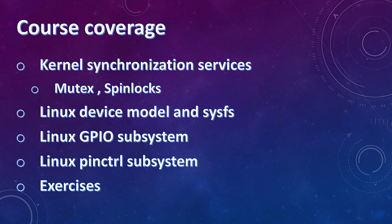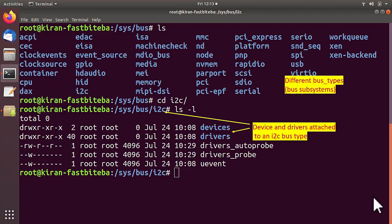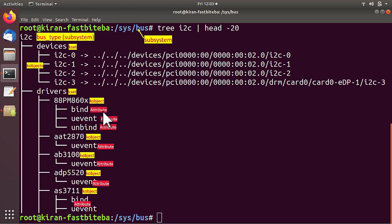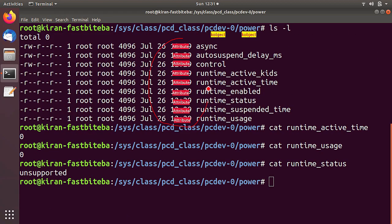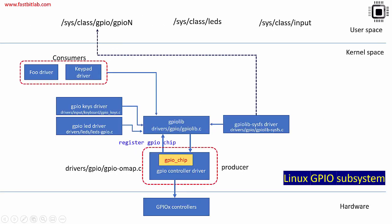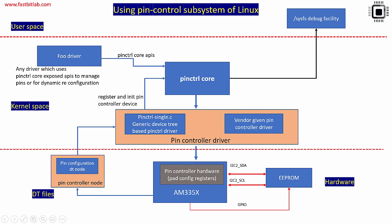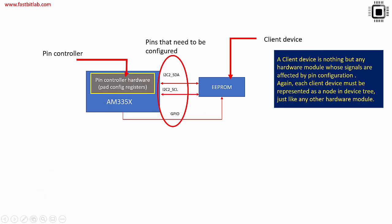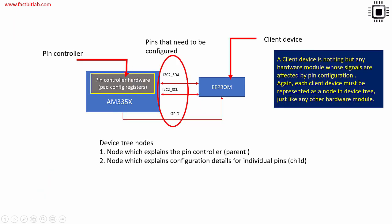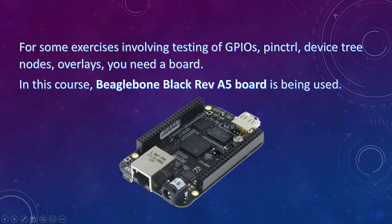This course also covers kernel synchronization services such as mutex, spin locks to access shared resources. In this course I will also cover Linux Device Model, SysFS and few Linux subsystems such as GPIO subsystem, pin control subsystem to handle GPIO pin configurations in your driver and device tree nodes.